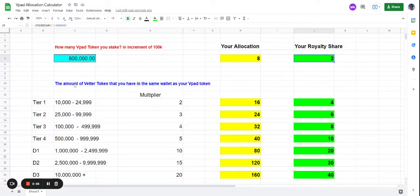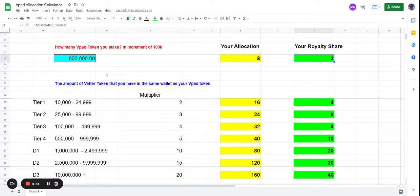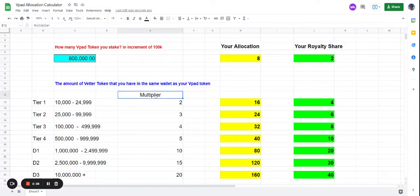The interesting part is the Weather tokens - the number of Weather tokens you have in the same wallet as your VPAT tokens. Make sure both the Weather tokens and VPAT tokens are in the same wallet. If that applies, you have a multiplier factor.